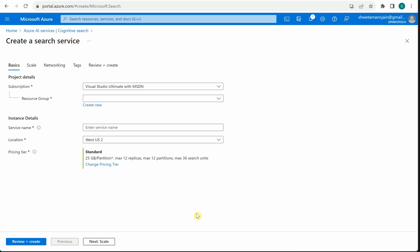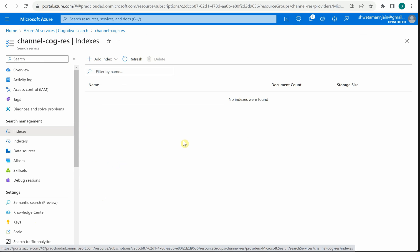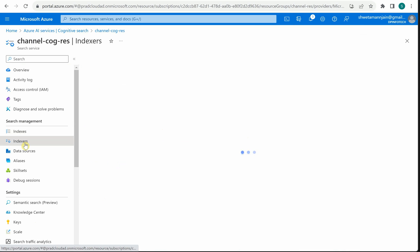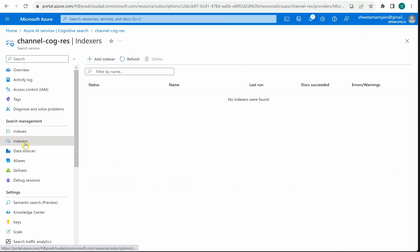In my case I have already created this instance, so I'm not going to create a new one. Rather, I will show you how it looks. Once your instance is created you will see a page something like this, and under Indexes there is nothing, because this is a freshly created instance.